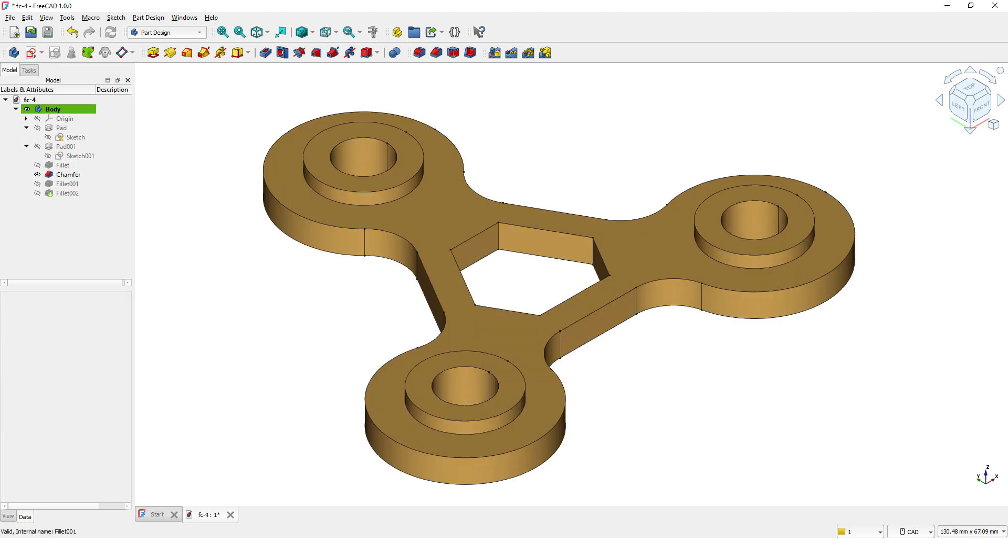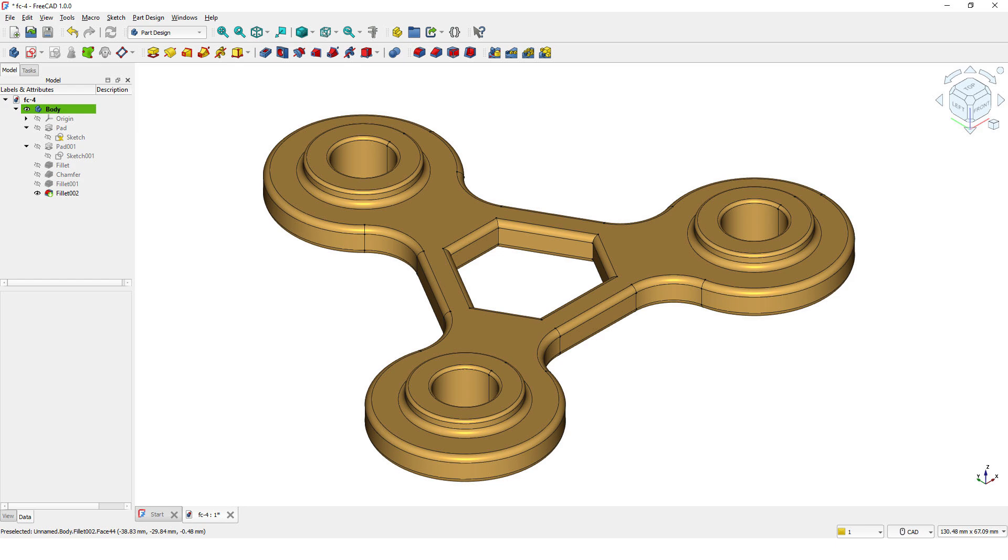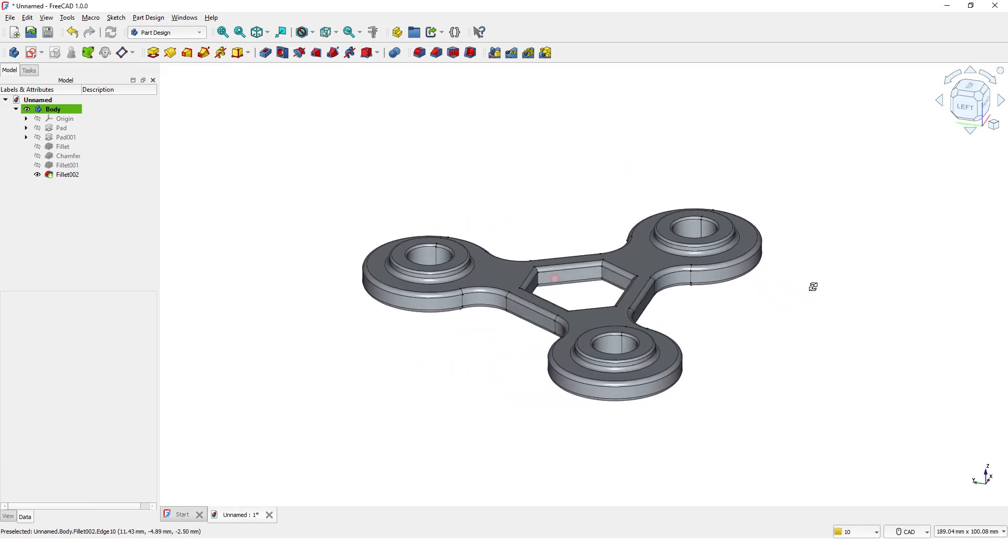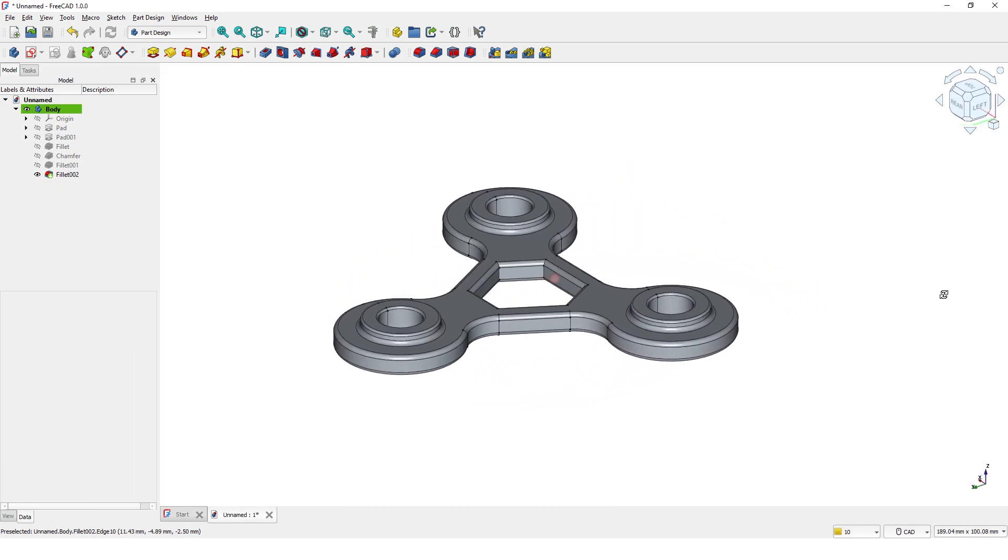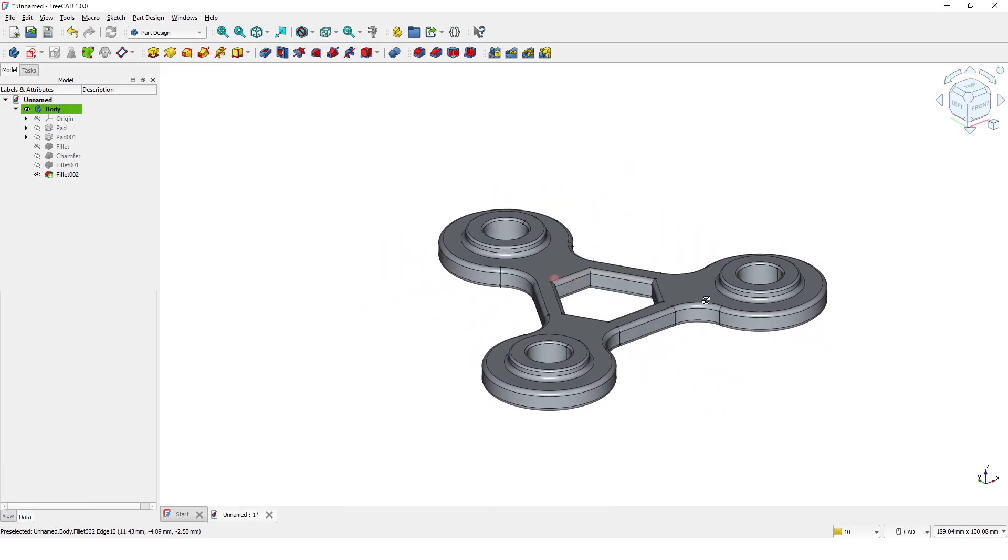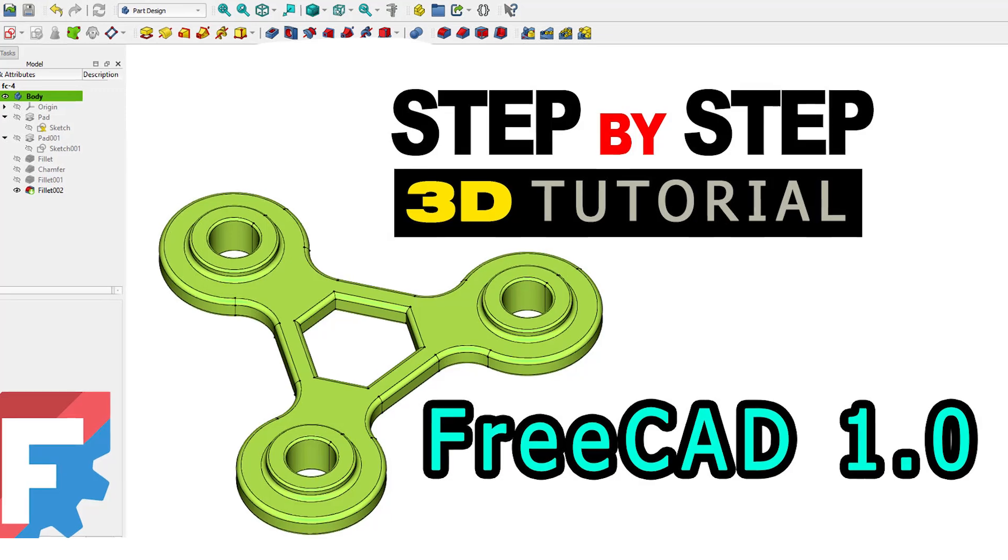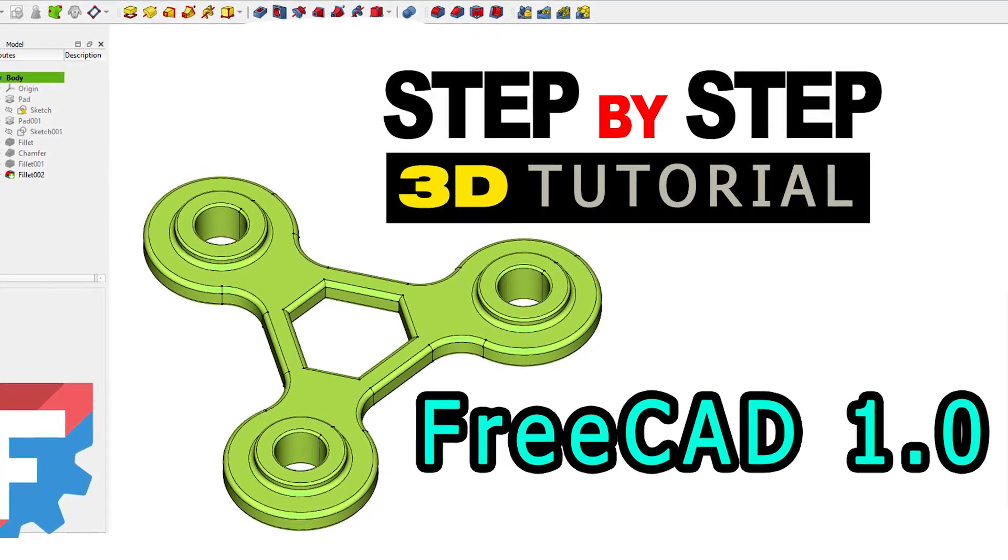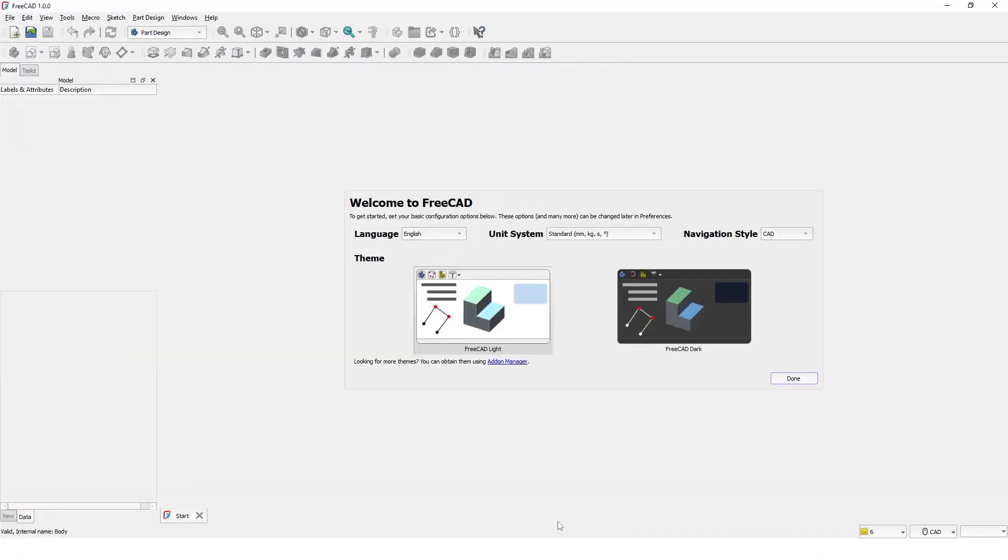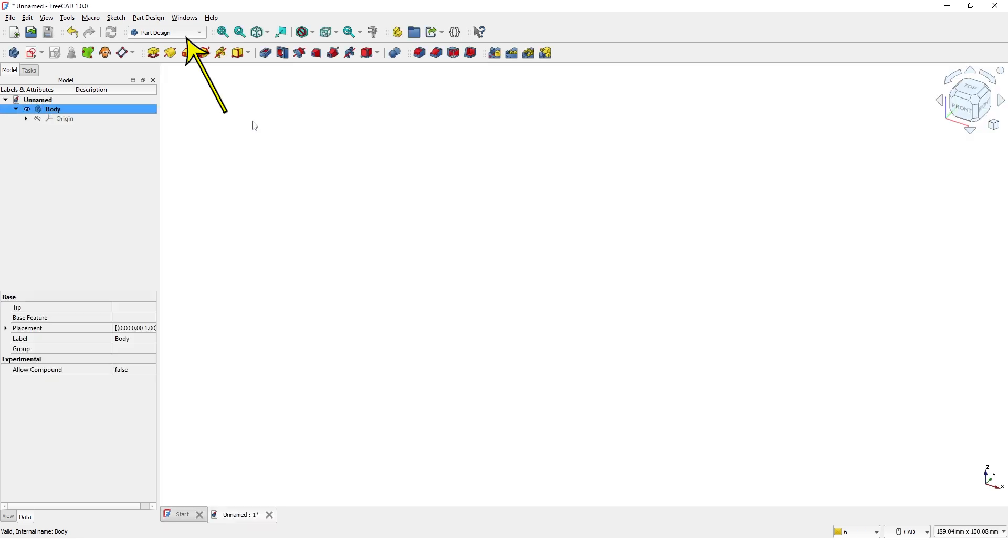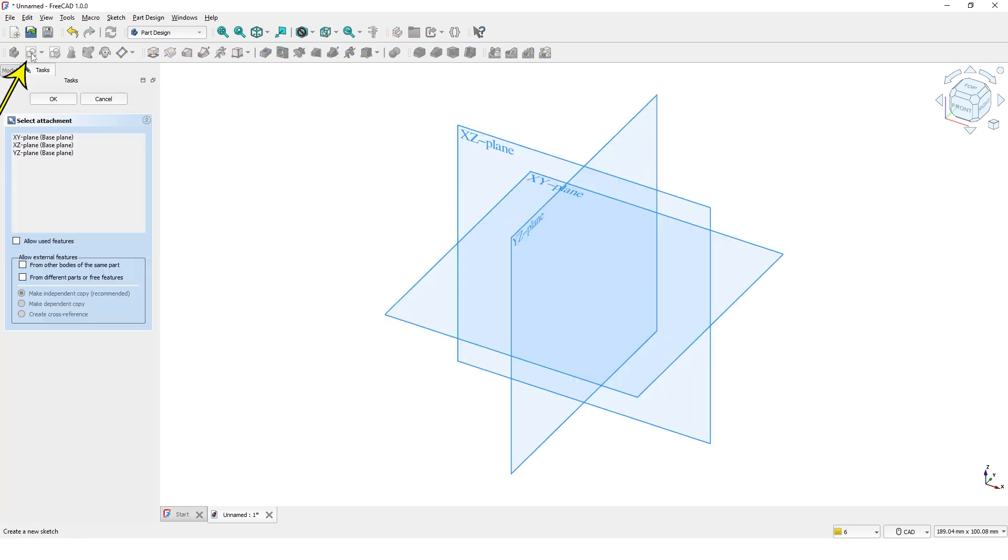Hello, welcome to another FreeCAD tutorial video. In today's video I will show you how to create this 3D model. Okay, let's get started. Here is the unit settings for this tutorial and I am using FreeCAD light interface. Let's pick parametric part interface and I am using Part Design workbench.